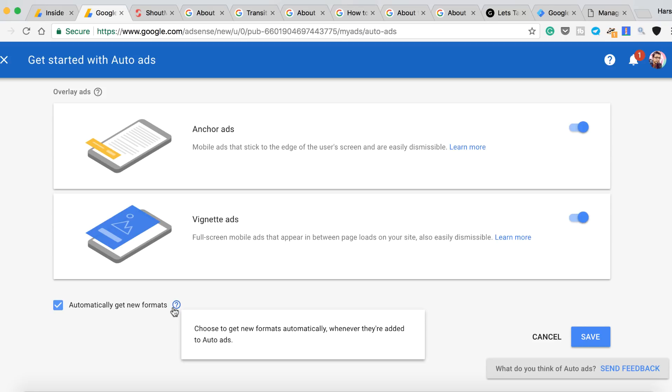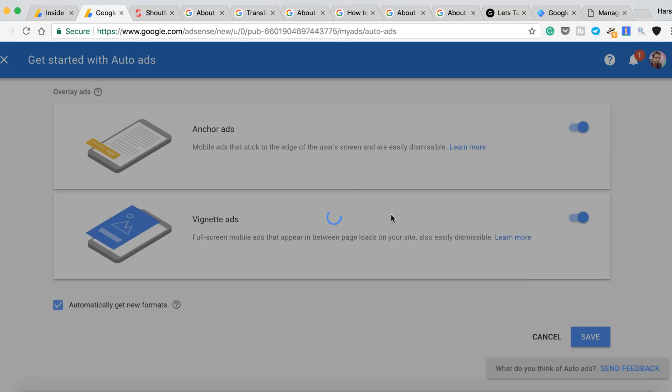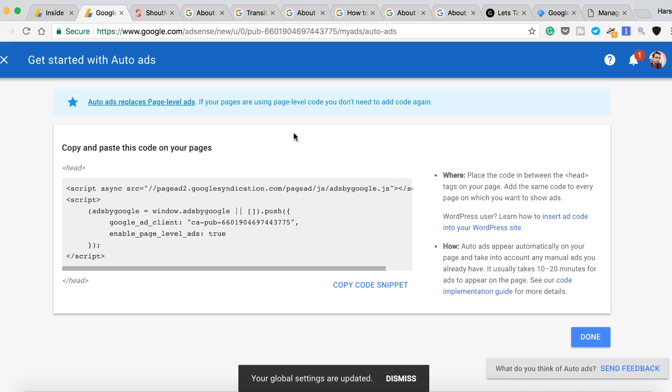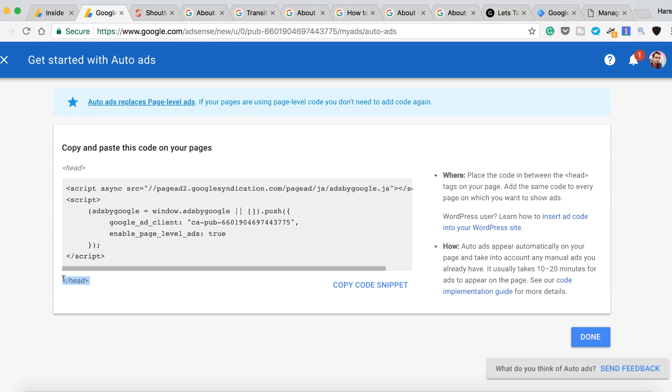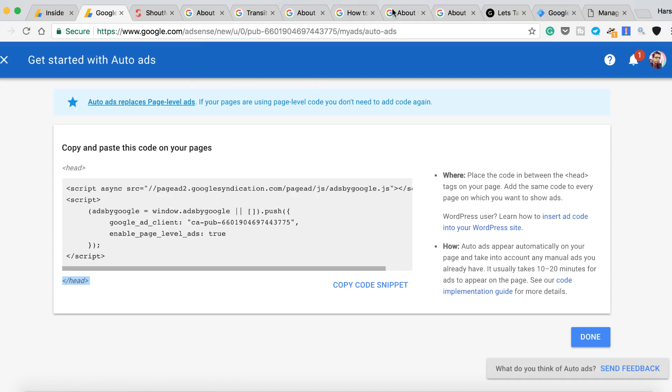Alright, so here is the ad code that you need to place on your blog, like on all the pages. If you're using WordPress, you can use any plugin which adds code between the head portion of your website or your theme. Same with Blogspot, you can go to the edit template and place the ad. I believe you already know this.